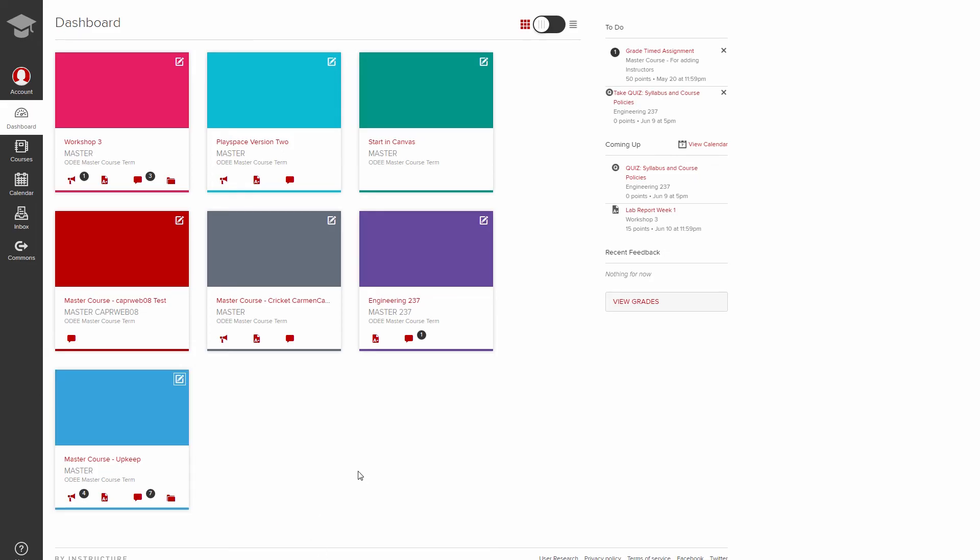You'll notice icons appear below the course name to highlight when new activity occurs. Depending on the course, you may see up to four different icons indicating assignments, discussions, files, or notifications.